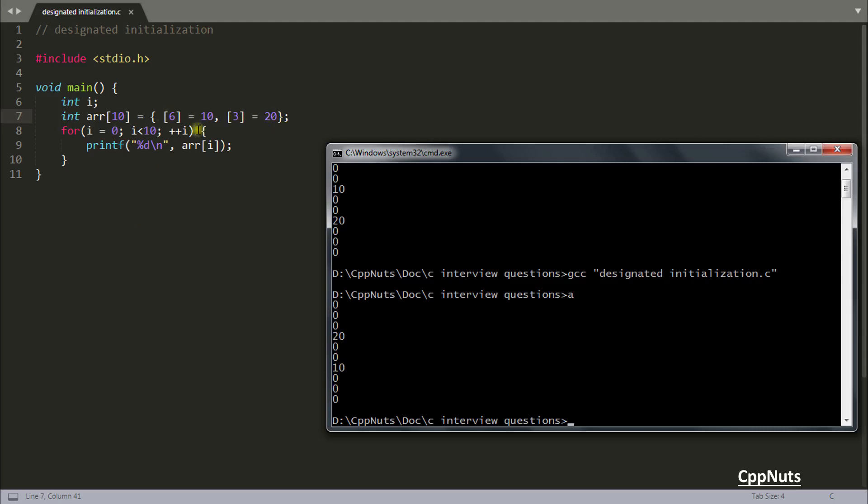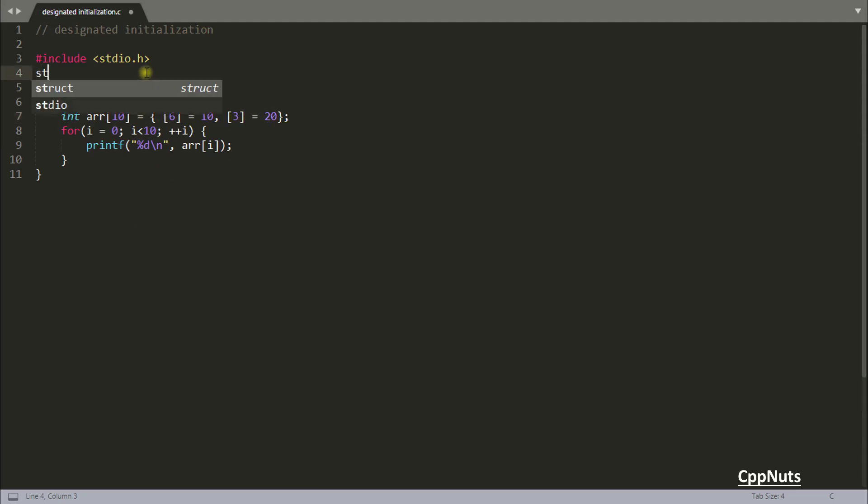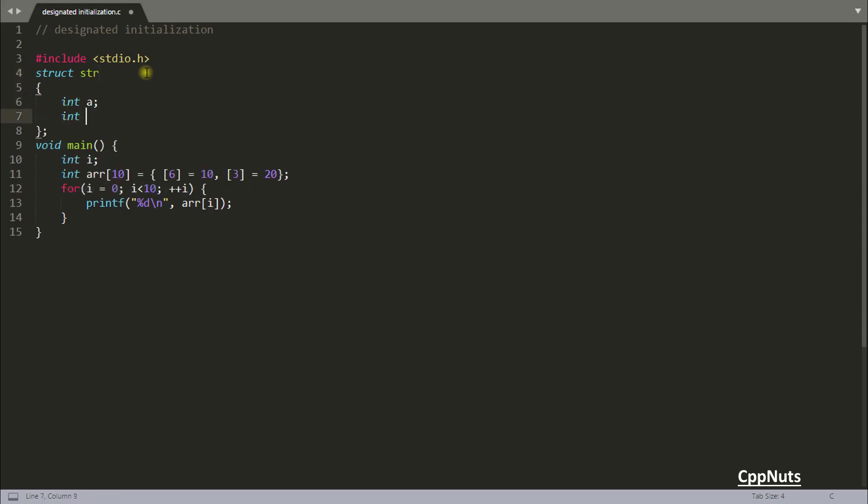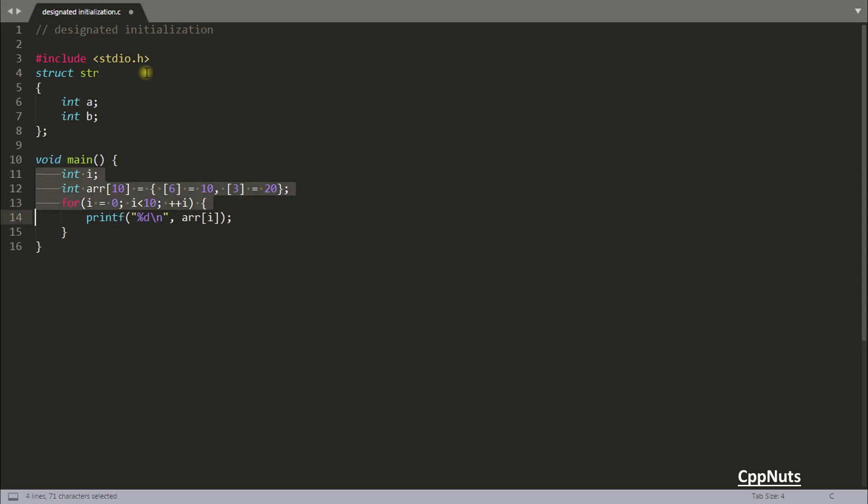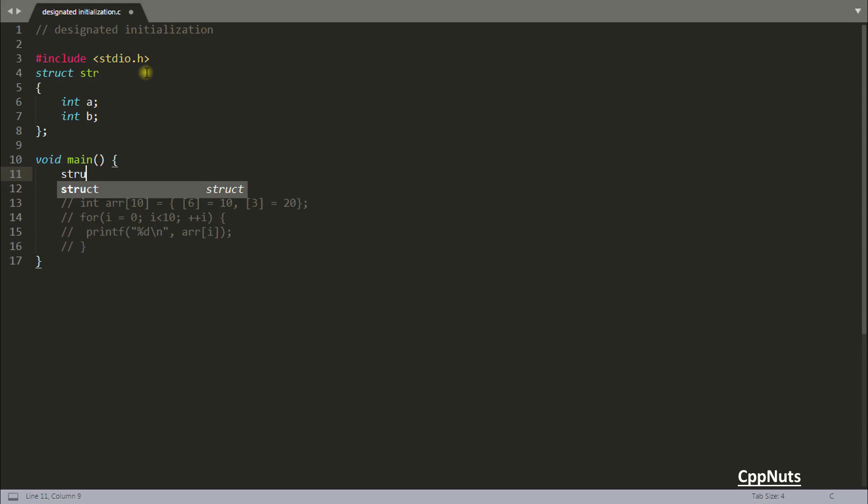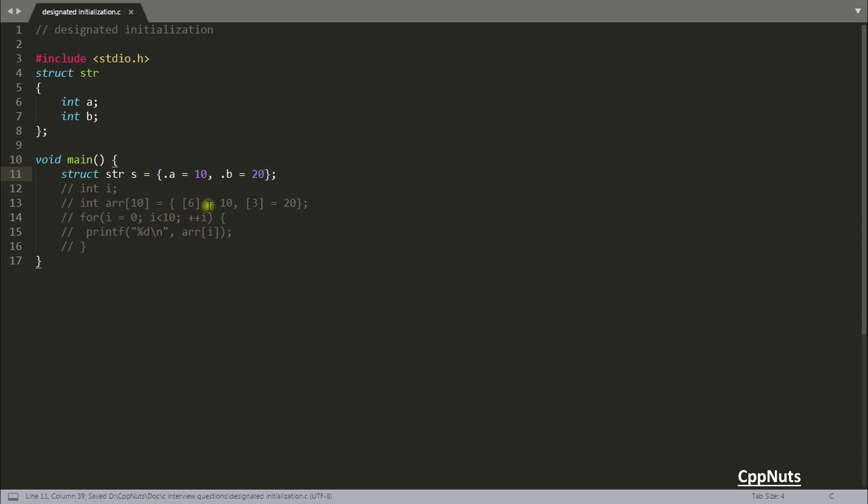Not only this, you can do this with struct also. Like struct str, int a, int b. Let's comment out this code for now. We will create str variable s = {.a = 10, .b = 20}. Yes, it is possible. You created s variable of this structure type and initialized a with 10 and b with 20.